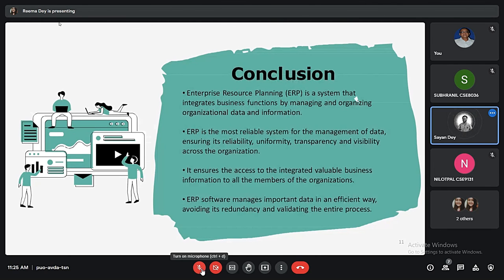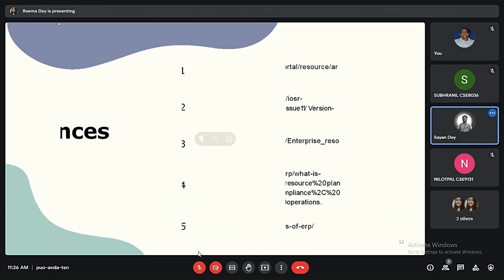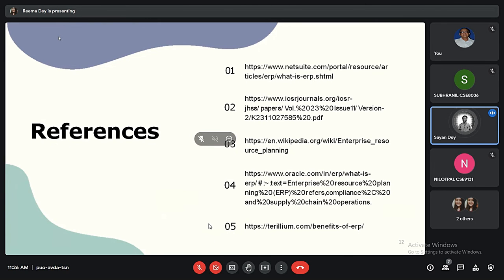In conclusion, ERP is a system that integrates business information for all members of the organization by managing and organizing data. ERP is also the most reliable system for data management, ensuring its availability, uniformity, and consistency. It ensures access to integrated, valuable business information for all members of the organization, and an ERP system manages important data in an effective way, avoiding redundancy and validating the entire process.